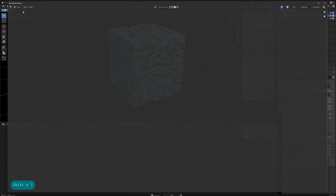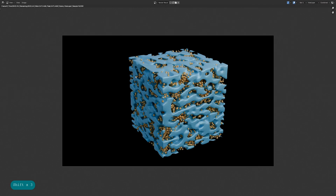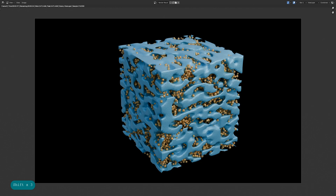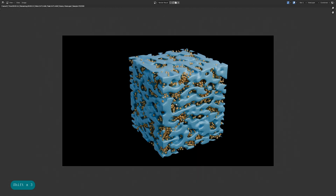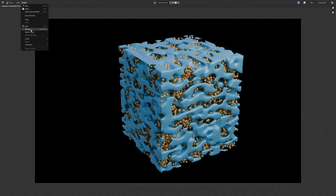You can click save as to save it to your computer. That's how you create a porous doped material using Blender. If you have any other questions, please leave a comment below and I'll reply promptly. Thanks for watching. See you in the next video.